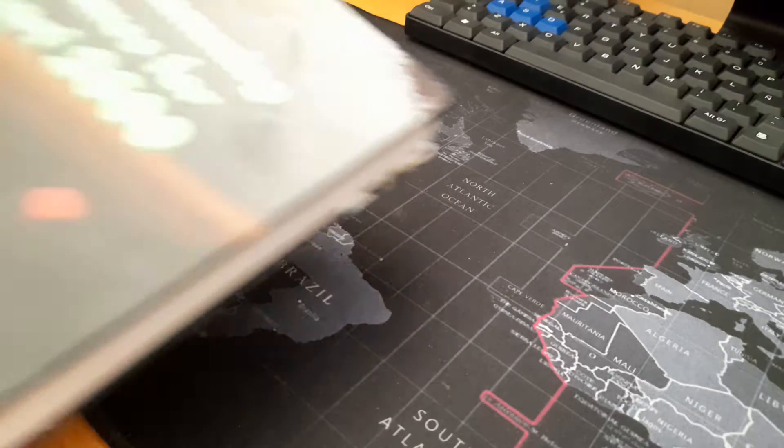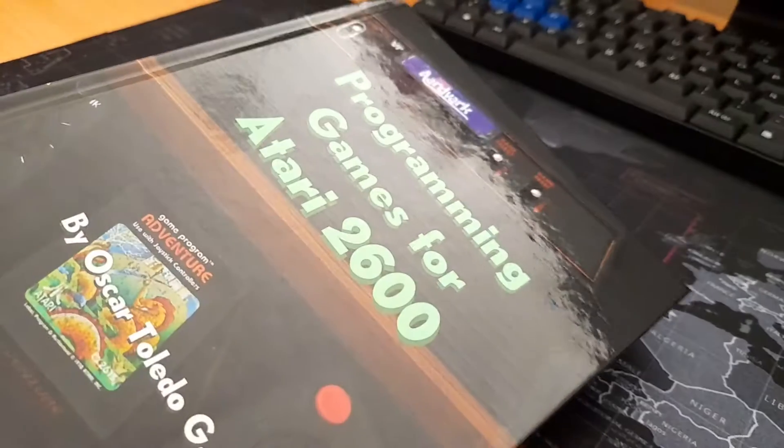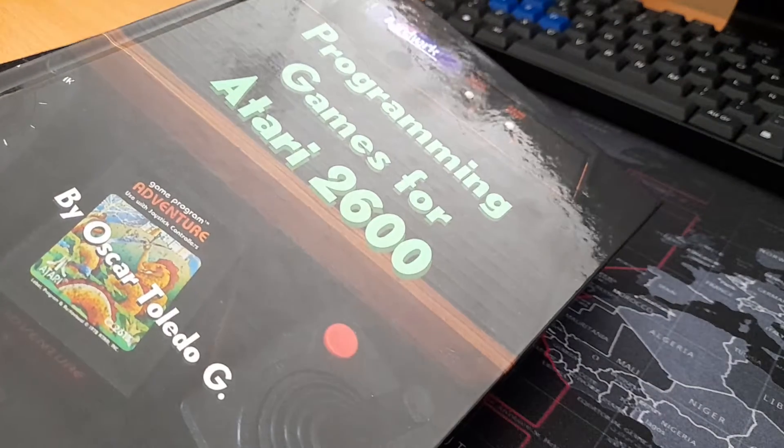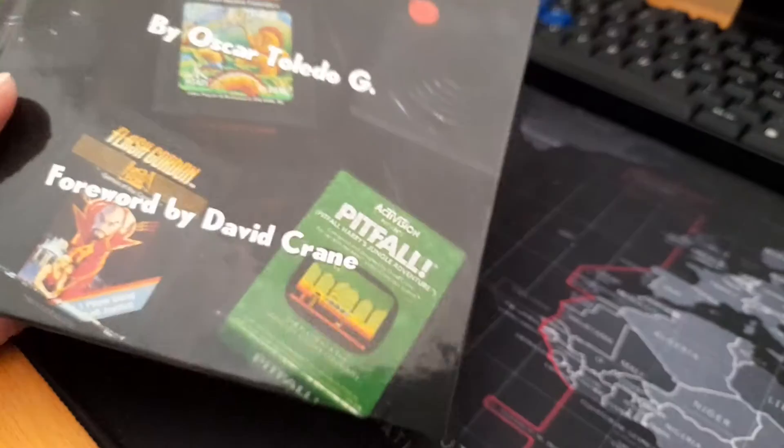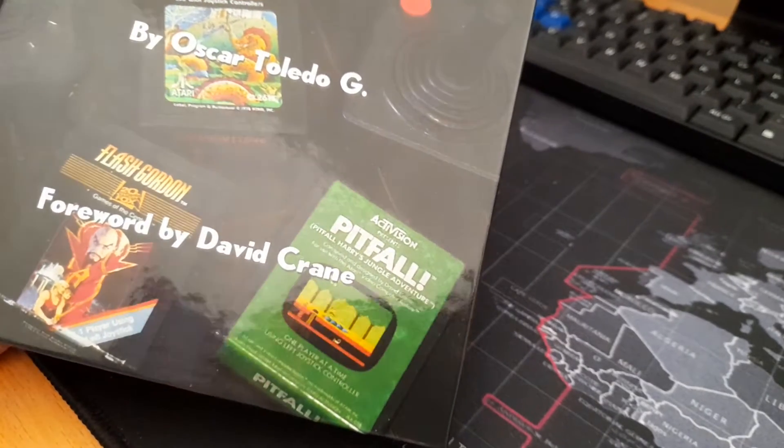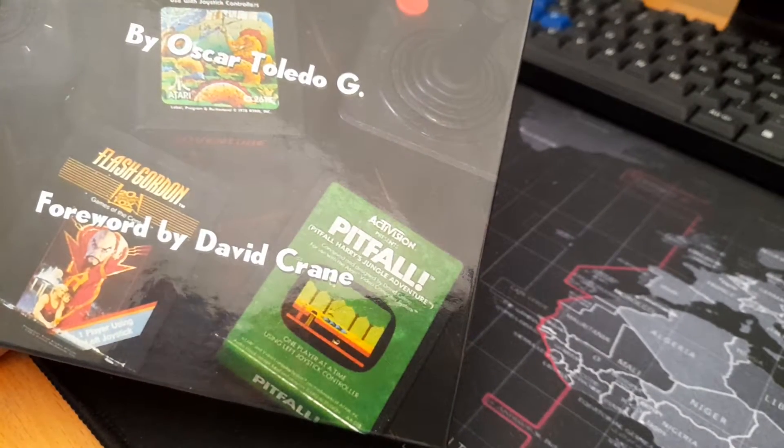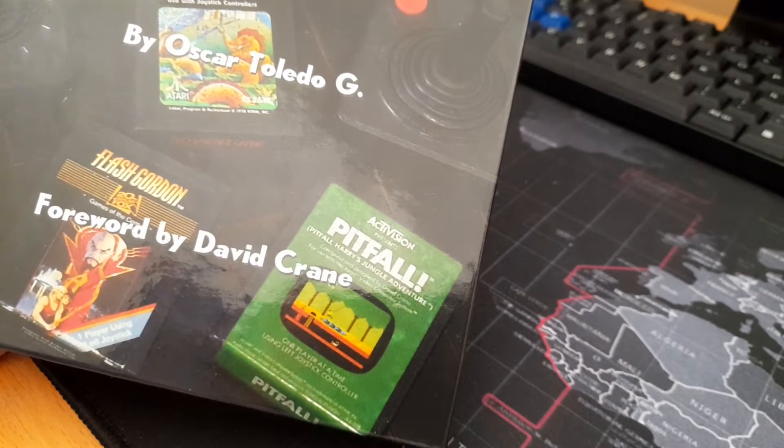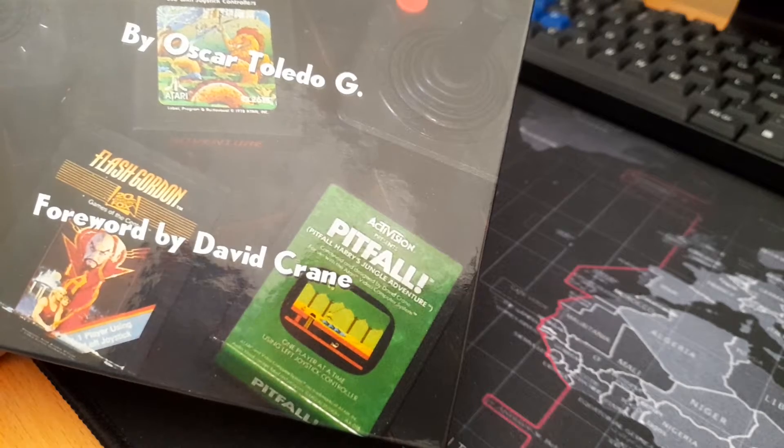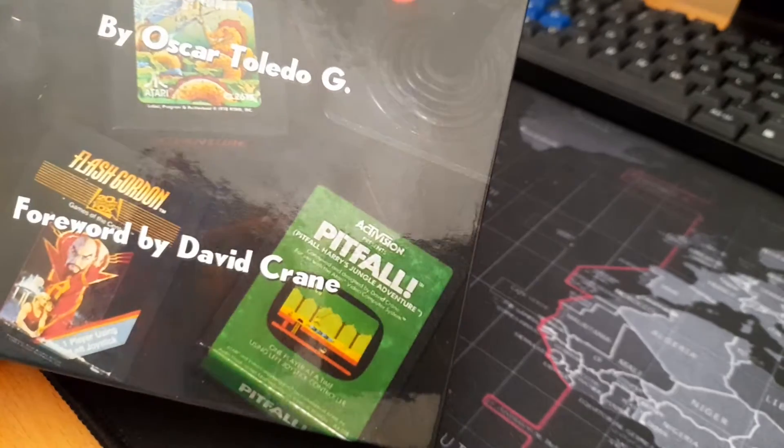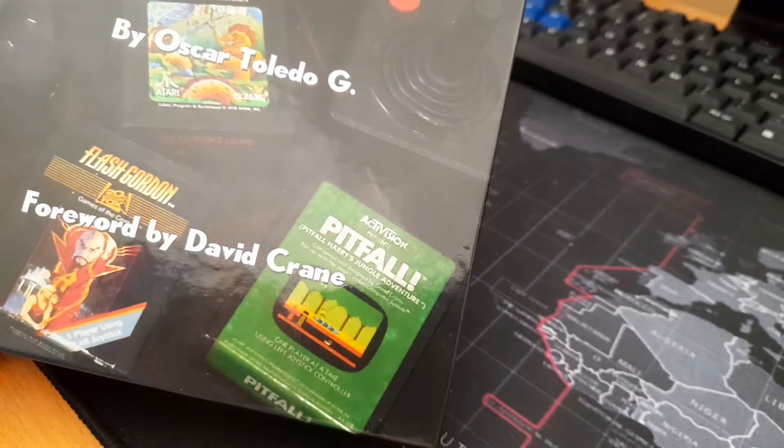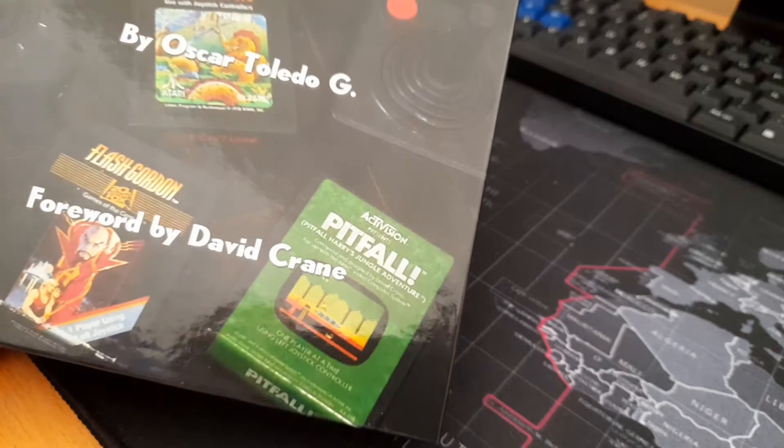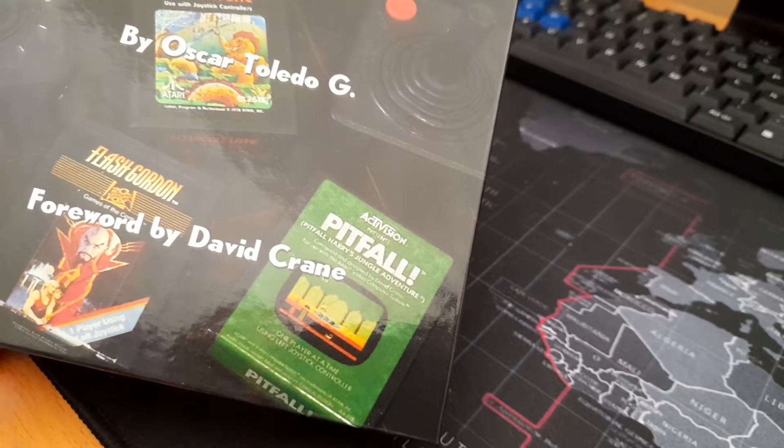Hi everyone, this is my new book Programming Games for Atari 2600 with Forever by David Crane. He is a legend of programming who did the Pitfall game series. You can see the cartridge in the corner of the book.